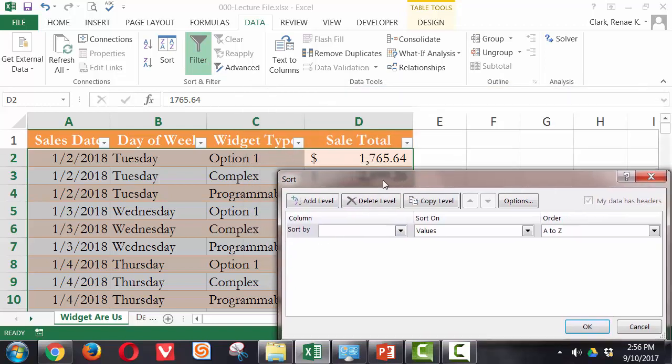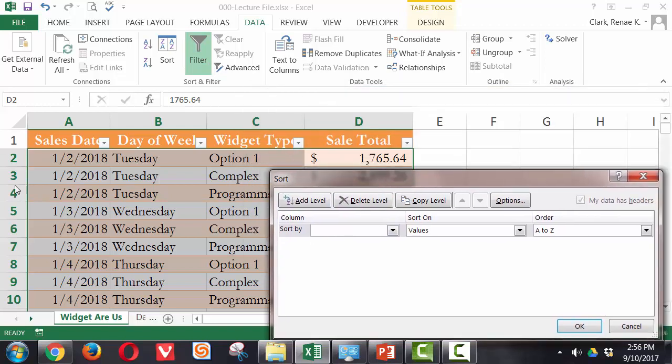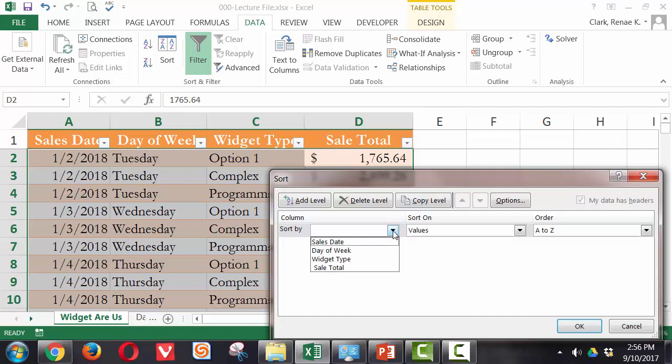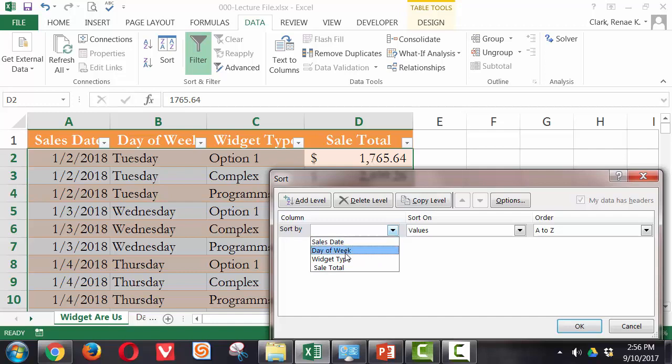Now, here I have four columns. So I have four choices that I can sort by. And if I pull the drop down arrow on the level, the first level of sorting, you can see here I can choose between sales date, day of the week, widget type, and sale total. I could put in here,